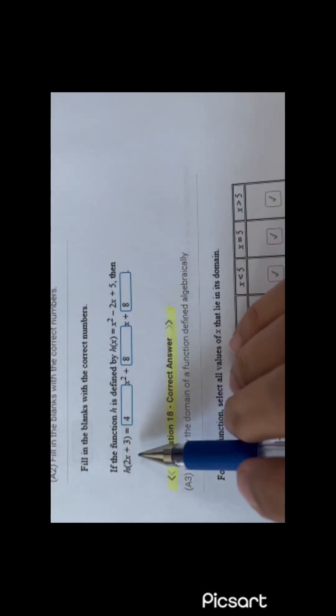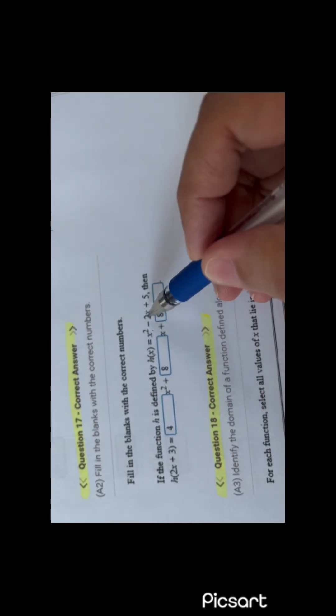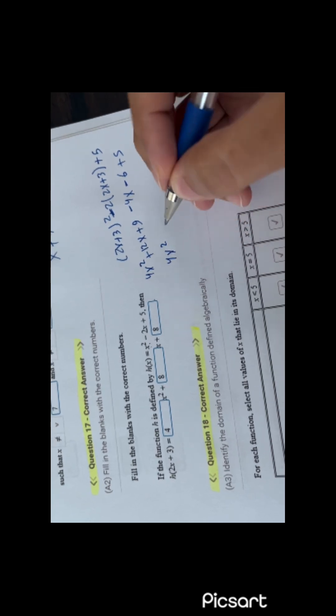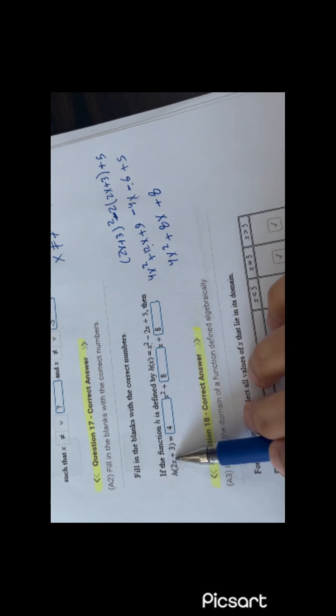You have a function and he wants f(2x plus 3). You will remove each x in the original equation and substitute by 2x plus 3. So I have (2x plus 3) all squared minus 2(2x plus 3) plus 5. Squaring gives 4x squared plus 12x plus 9. Then minus 2 times 2x is minus 4x, minus 2 times 3 is minus 6, plus 5. Simplifying: 4x squared plus 12x minus 4x is plus 8x, plus 9 minus 6 is 3, plus 5 gives 4x squared plus 8x plus 8.